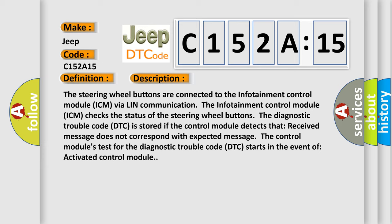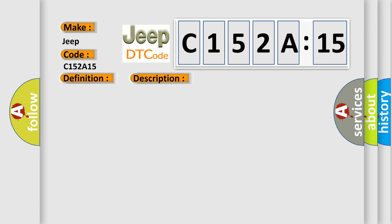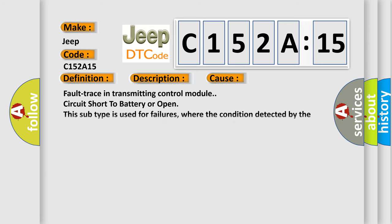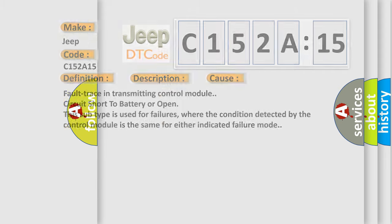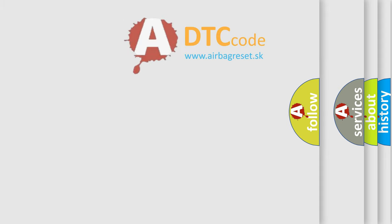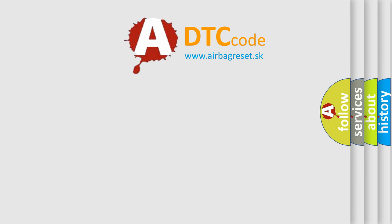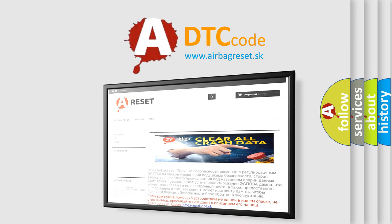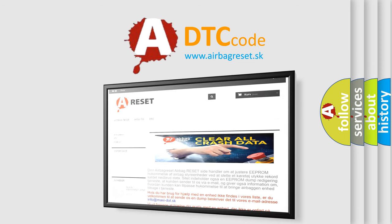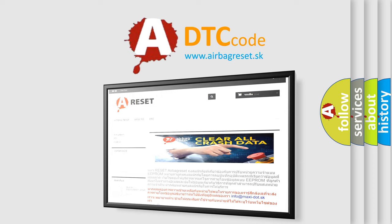This diagnostic error occurs most often in these cases: Fault trace in transmitting control module, circuit short to battery or open. This subtype is used for failures where the condition detected by the control module is the same for either indicated failure mode. The airbag reset website aims to provide information in 52 languages. Thank you for your attention and stay tuned for the next video.